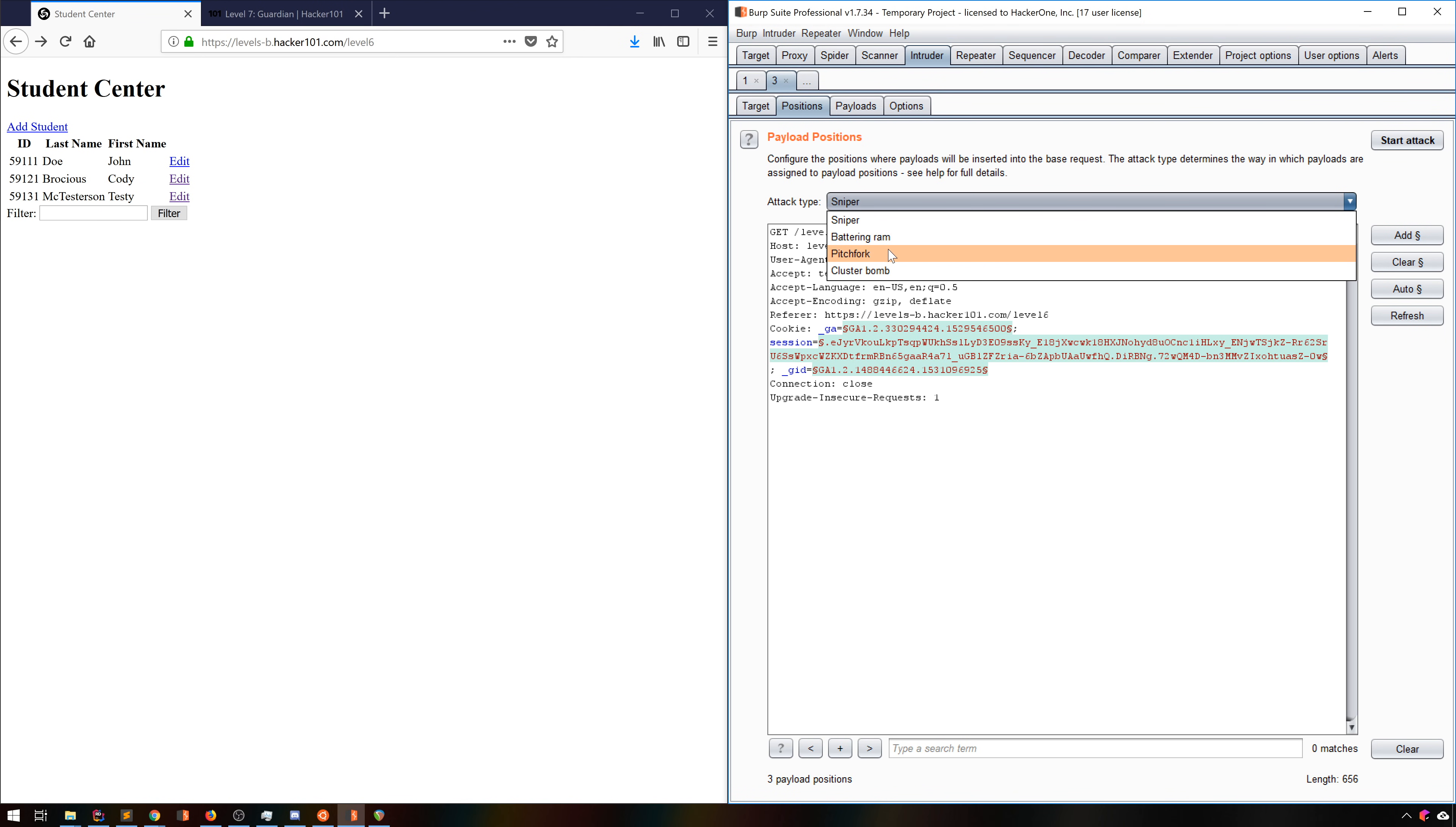Pitchfork takes a payload set for each parameter and iterates over all of them at once. You can think of this like a spreadsheet, where each column is a position, and each row contains a payload for each of these positions, and it just walks down those rows.